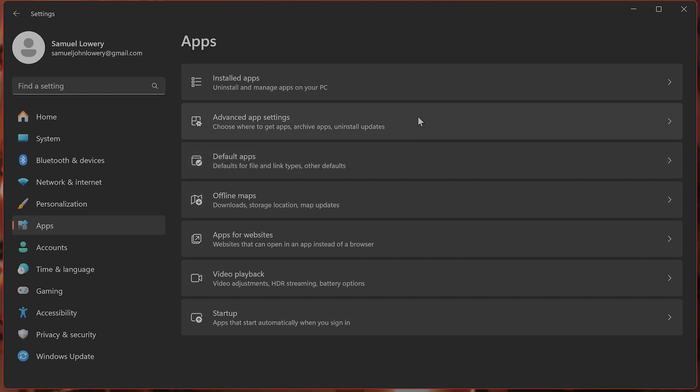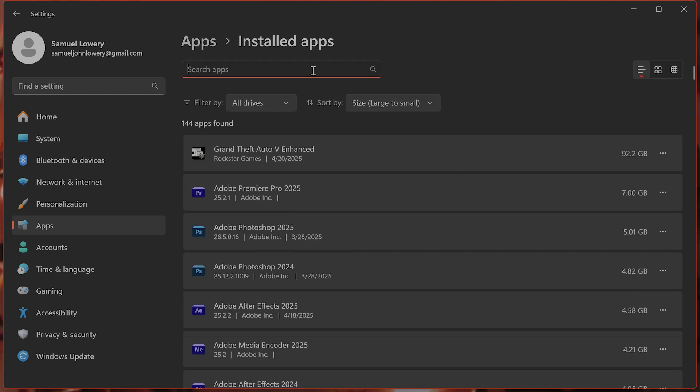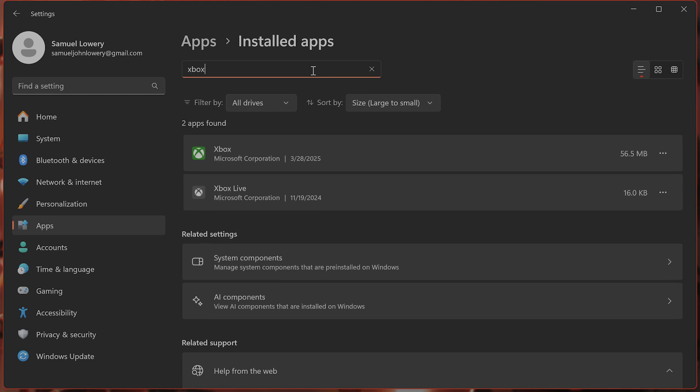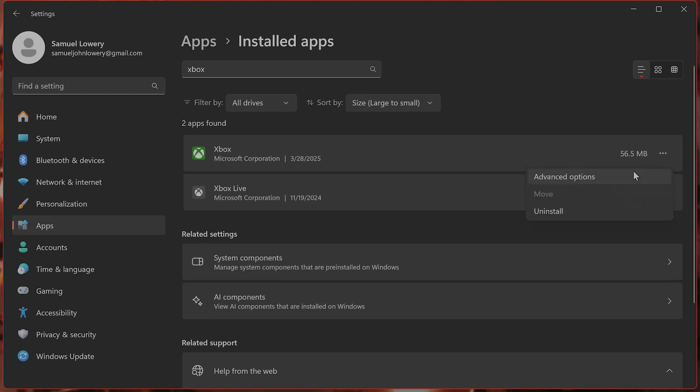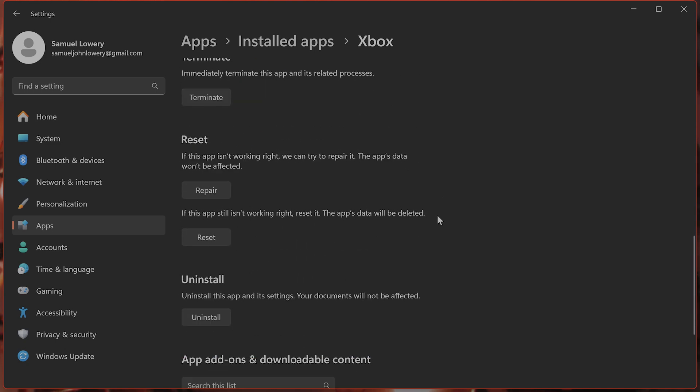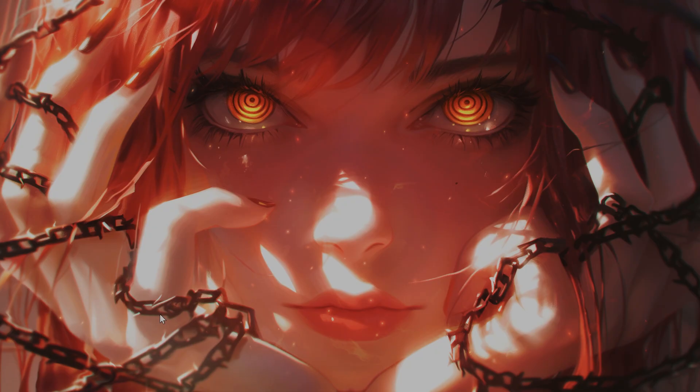Go to installed apps and look for Xbox. Click the three little dots on the right hand side, then click on advanced options and scroll down until you see repair and reset. Click on both of these and see if that fixes the issue.